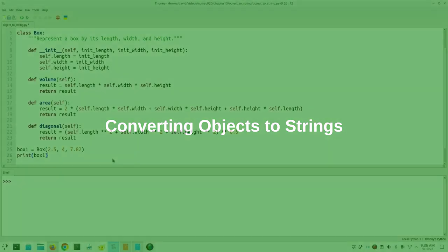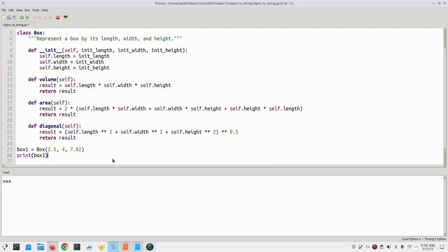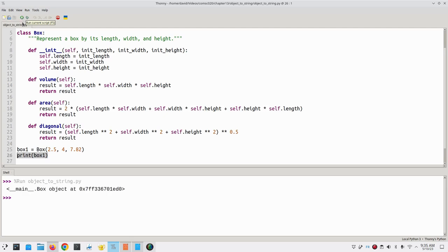Here's the code for our Box class. It works fine, except when I print a variable that refers to a Box object. When I do this print, Python uses its default method to convert the object to a string, and it gives us this output, which isn't terribly useful.